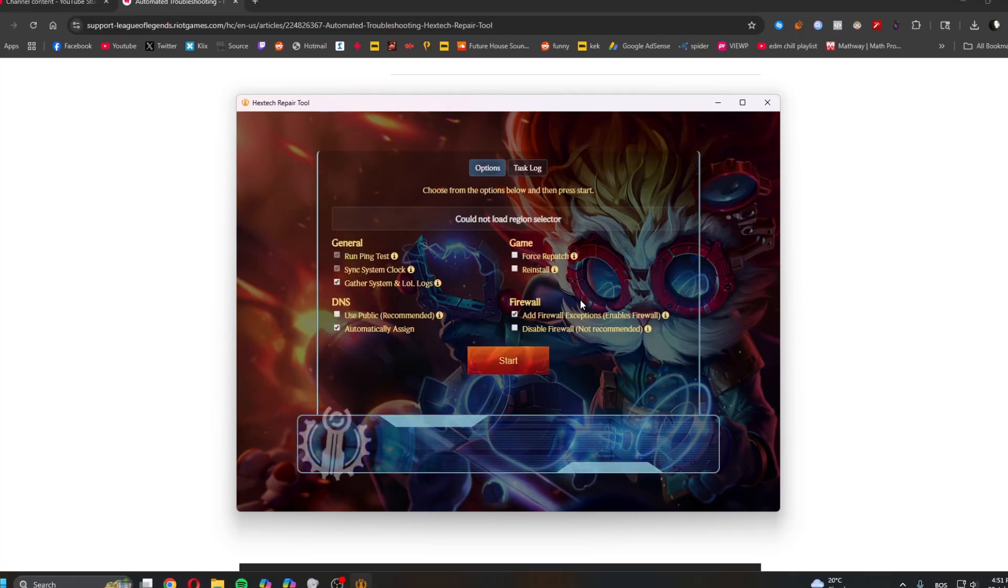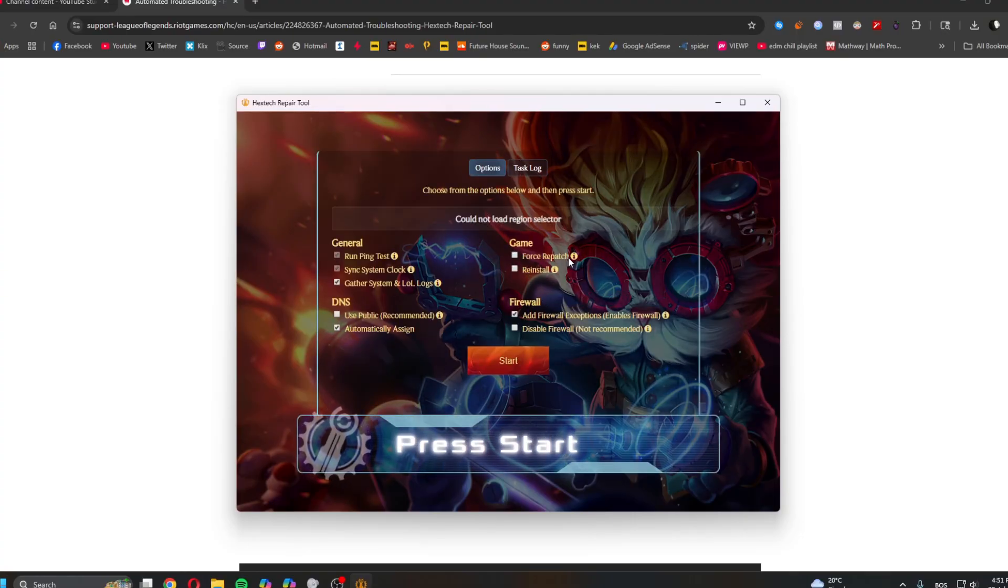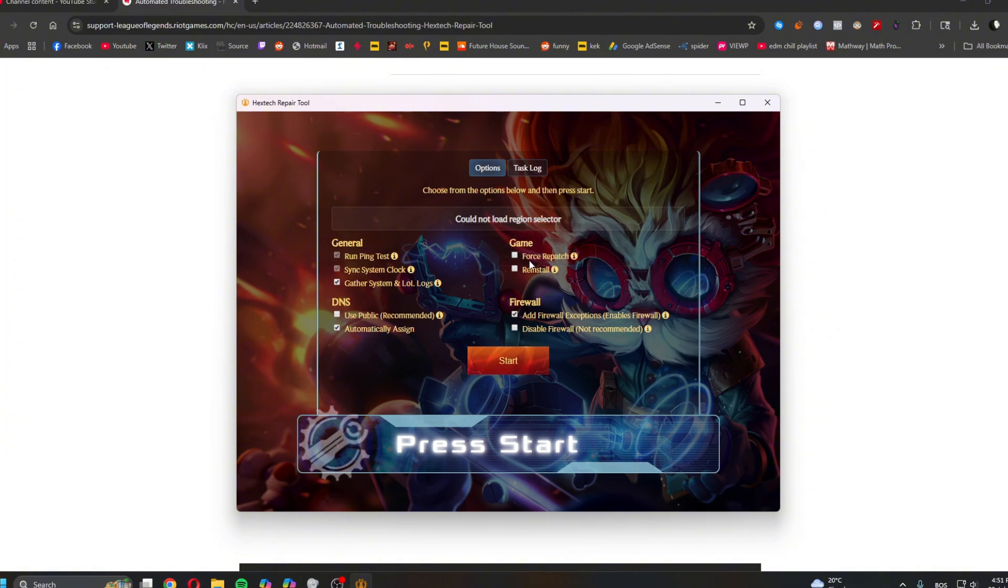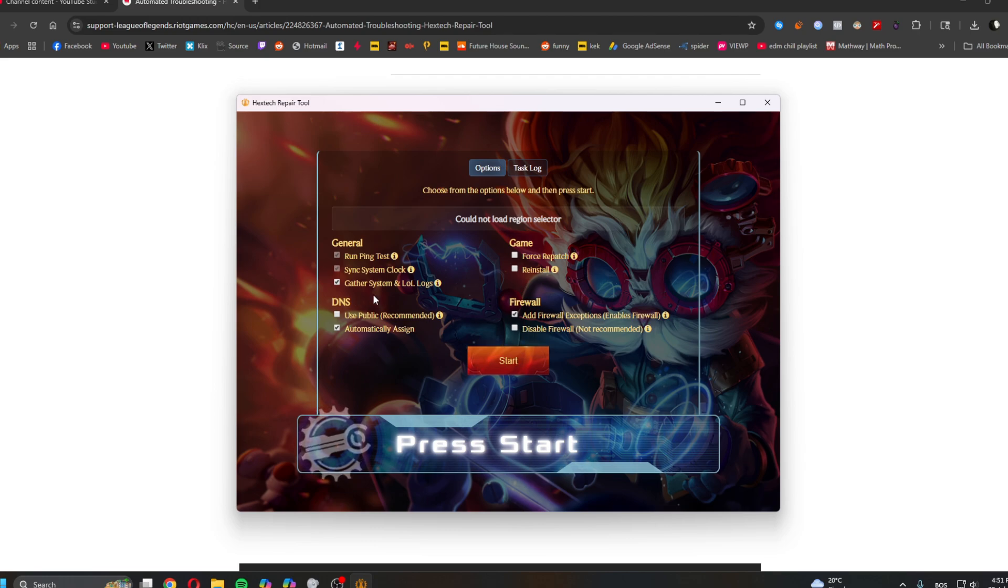Allow it, and then here you can do like force repatch or like force reinstall. But you can try just with the repatch and then see if it helps. Also, you can gather the logs.